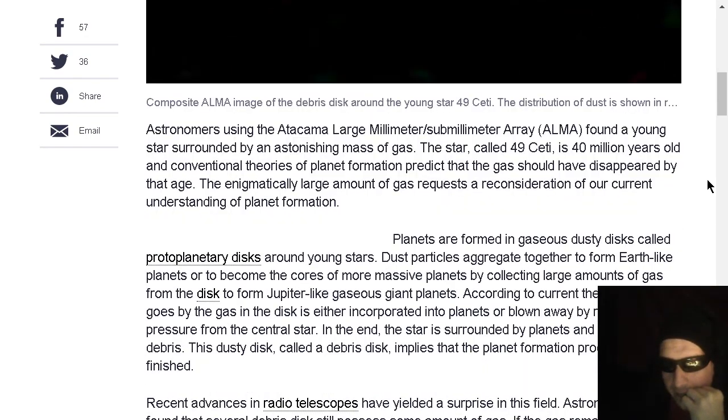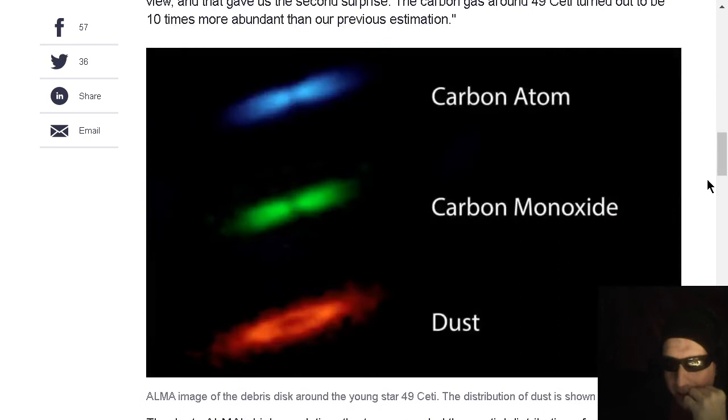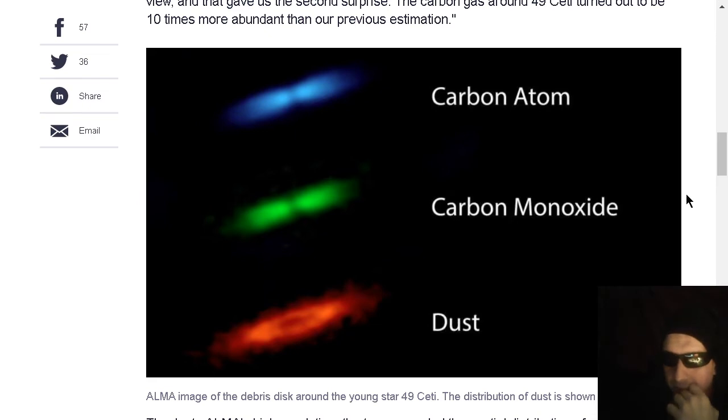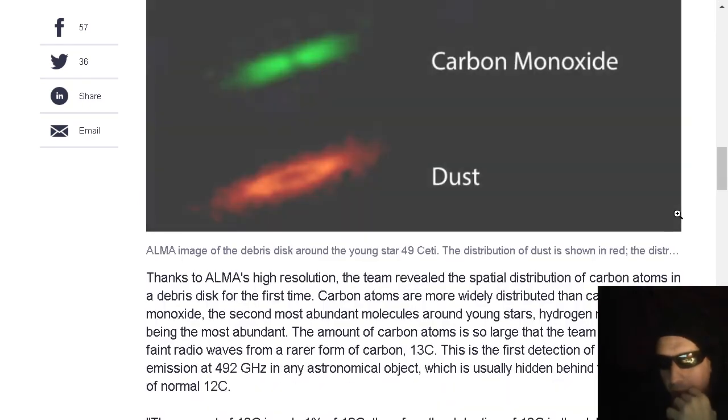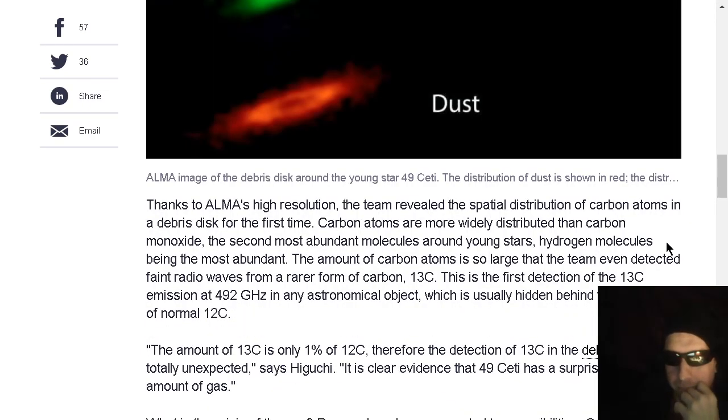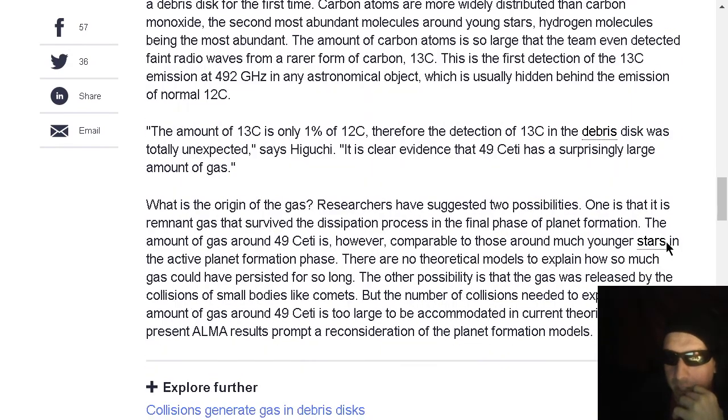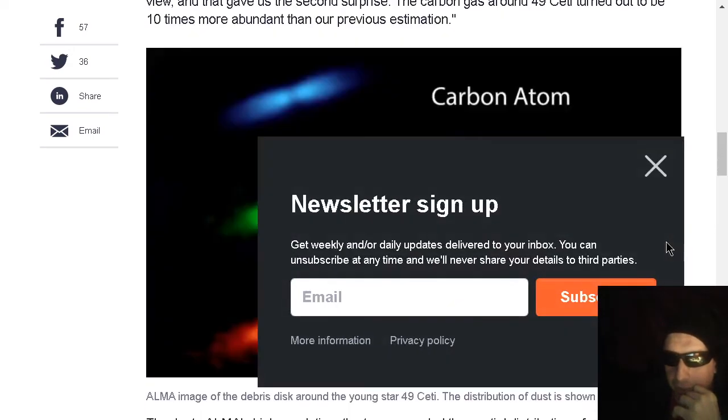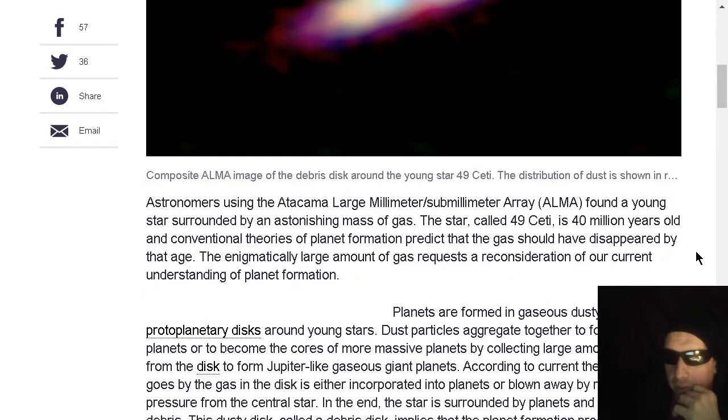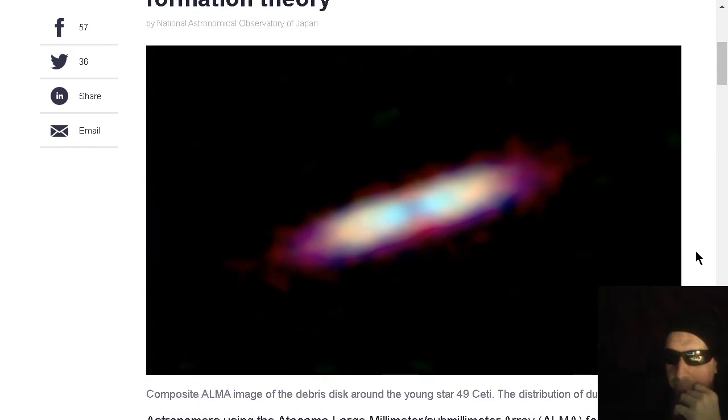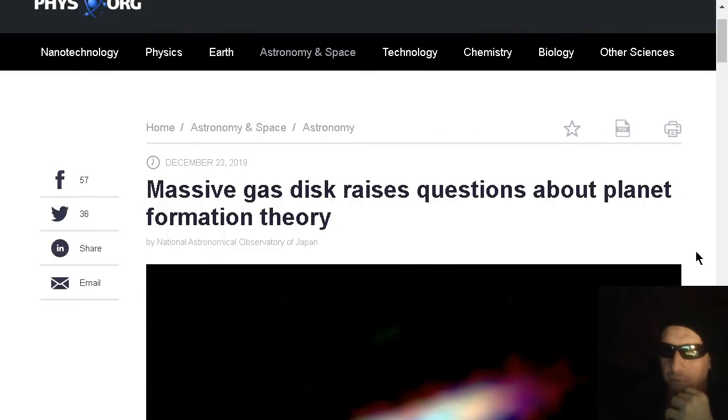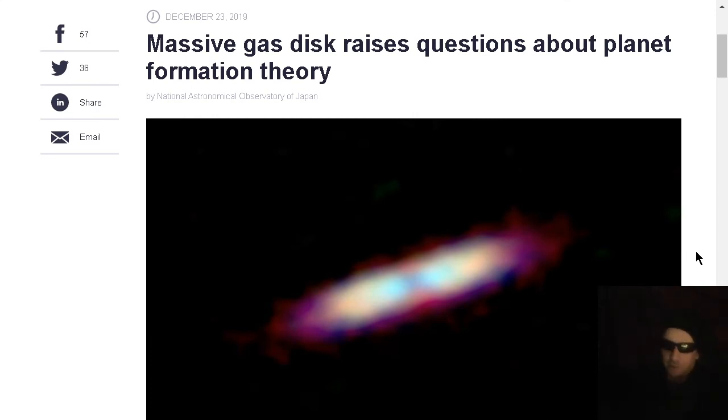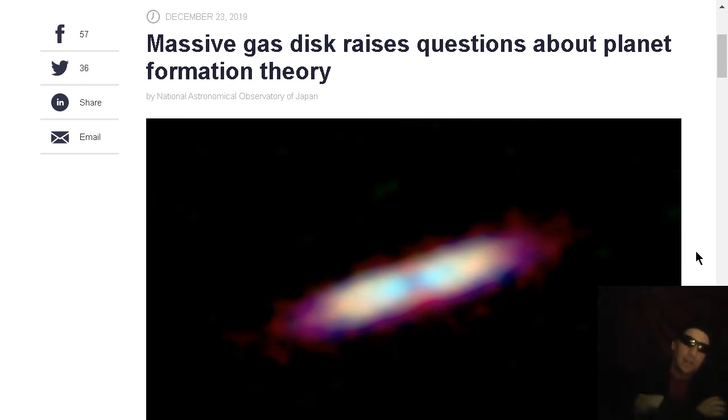Yeah, 49 Ceti. It's got these layers of atomic carbon, carbon monoxide, and then mixed up dust, all where they would expect things to have already been gone, and yet there are the things. So, yeah. Check out the article about 49 Ceti, as it is another example of the cosmic toolbox not being understood, as standard cosmology pretty much believes that everything is driven by just gravity and inertia, that space is largely empty,